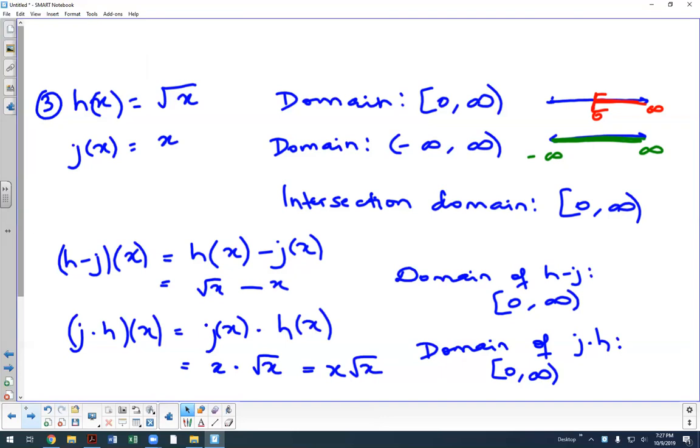The only thing left to cover in 2.4 is the composition of functions, and then we'll move on to section 2.5.